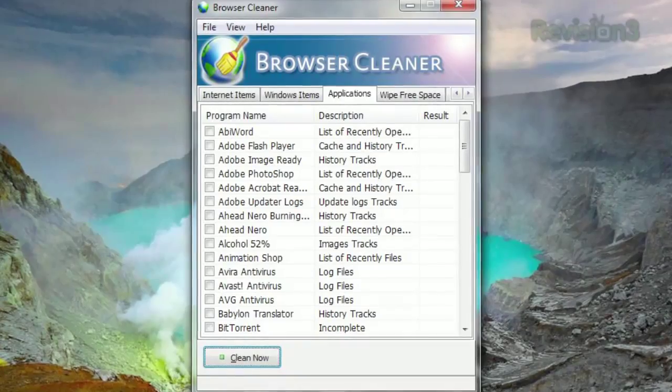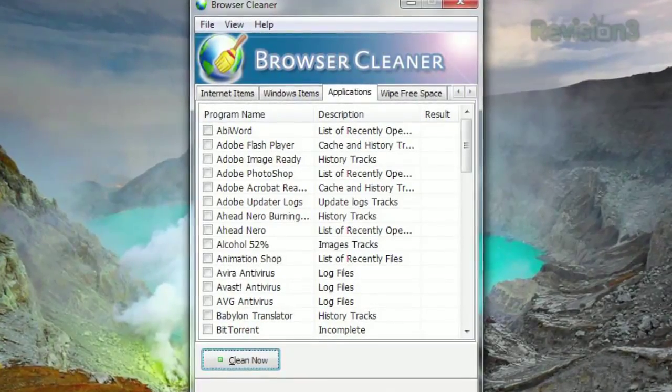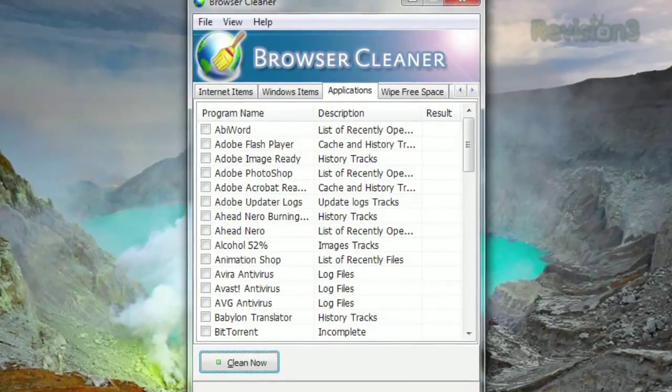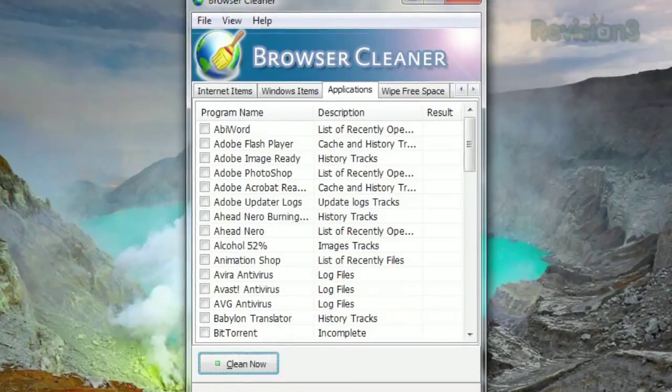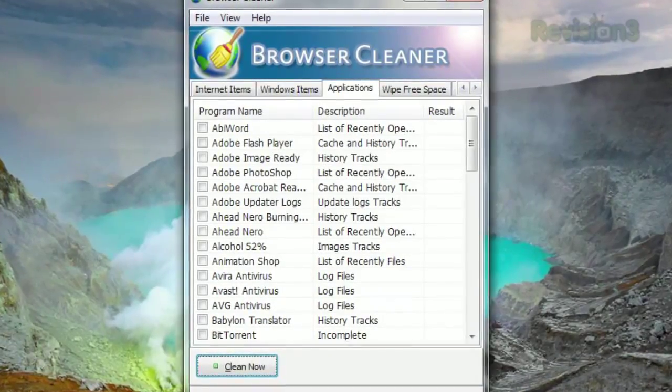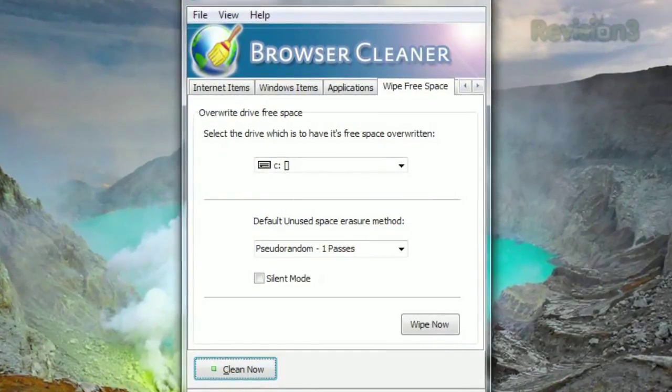Click the Applications tab, and any program that temporarily stores files will show up. Whether it's Photoshop's recently opened files, or Avast's log files, it's all there.